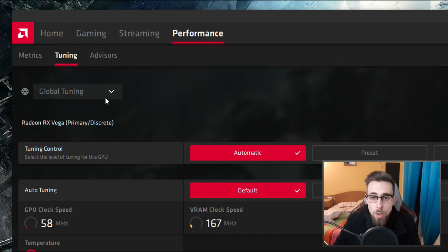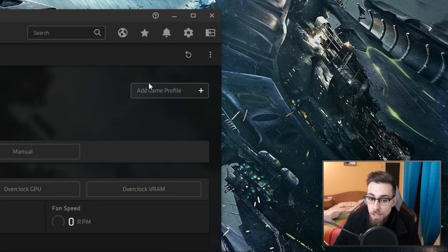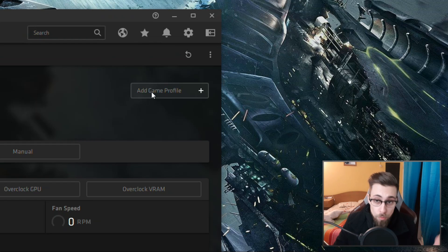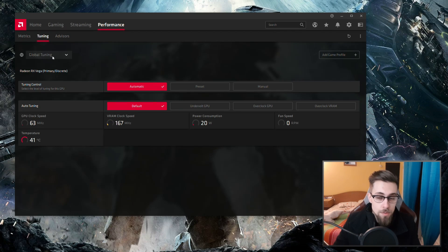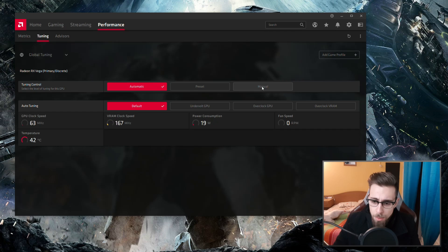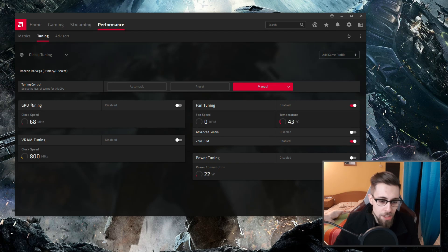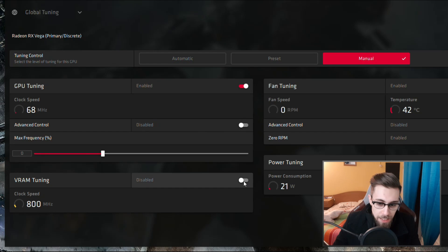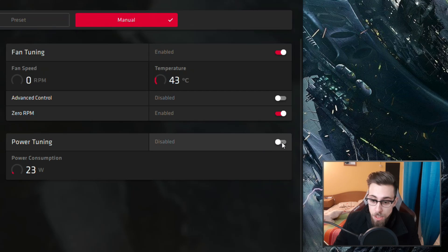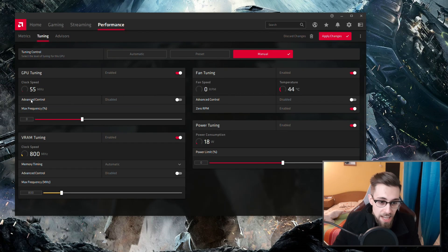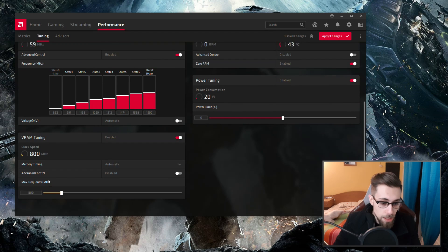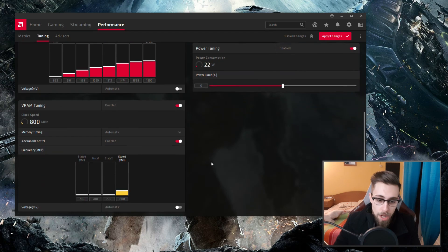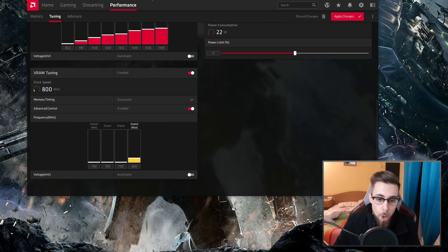Now we have this menu. We have the global tuning, and you can select an overclocking profile just for one game — so you can, for example, underclock in one game and overclock in another. But this will be global tuning for now. After this, you just have to select Manual. Now we have GPU tuning and VRAM tuning unlocked. Enable them, same for power tuning — Enable. And Advanced Control — Enable.